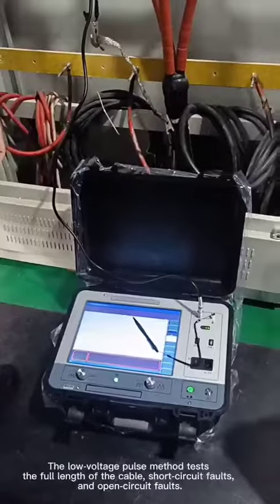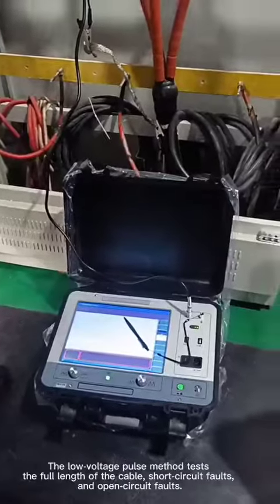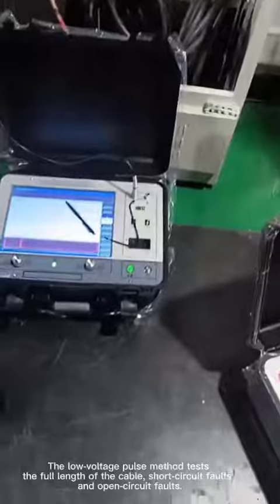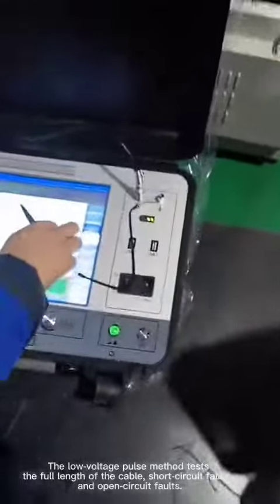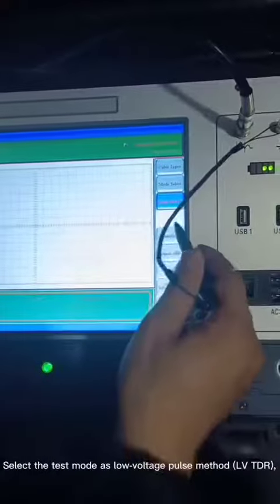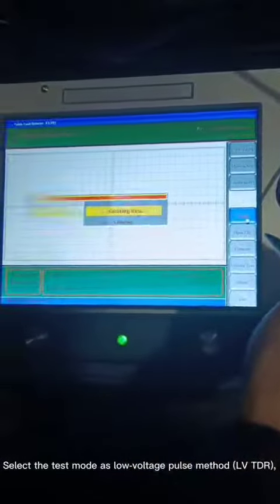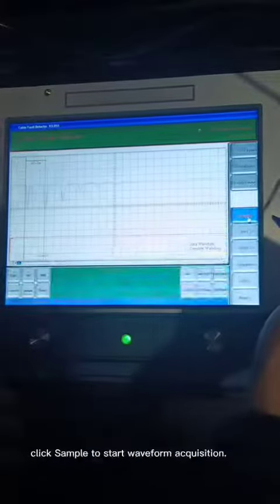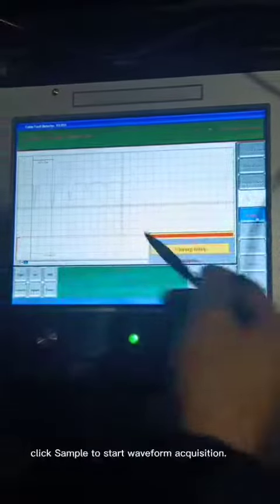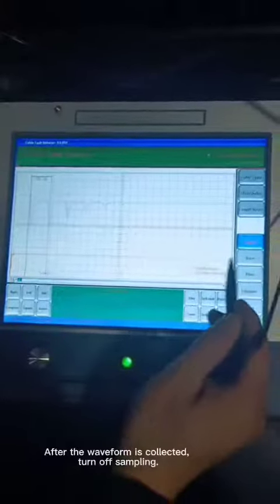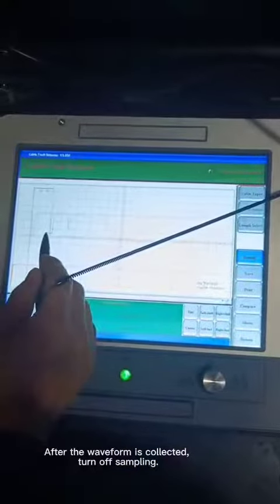The low voltage pulse method tests the full length of the cable, including short circuit faults and open circuit faults. Select the test mode as low voltage pulse method LVTDR. Click sample to start waveform acquisition, and after the waveform is collected, turn off sampling.